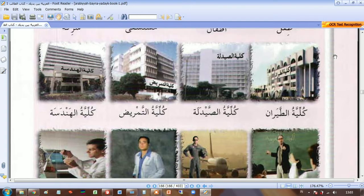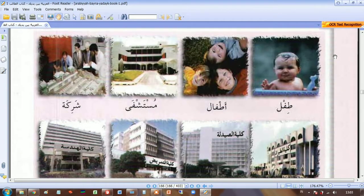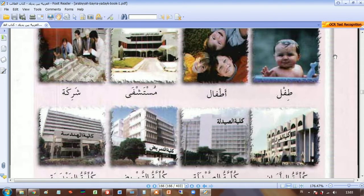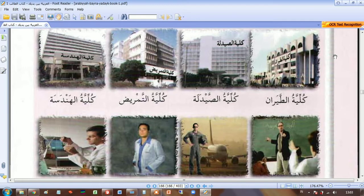I will share the translation starting from the first one: tiflun — child, atfal — children, mustashfa — hospital, sharikah — company, kuliyyatu al-tayaran — faculty of aviation, kuliyyatu al-saydalah — faculty of pharmacy, kuliyyatu al-tamrid — faculty of nursing, kuliyyatu al-handasa — faculty of engineering.